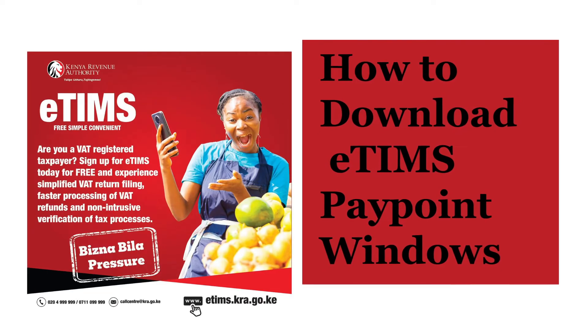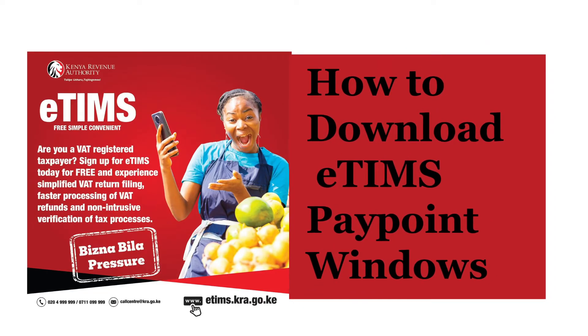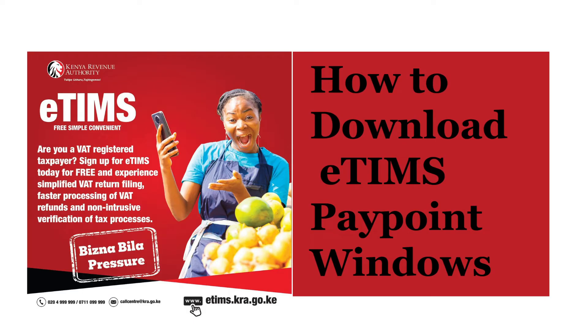This is a step-by-step guide on how to download eTIMS Paypoint Windows software, the third step after registration.